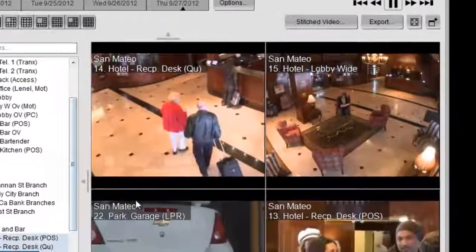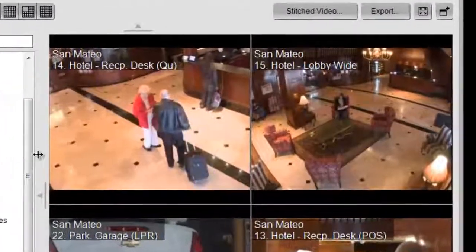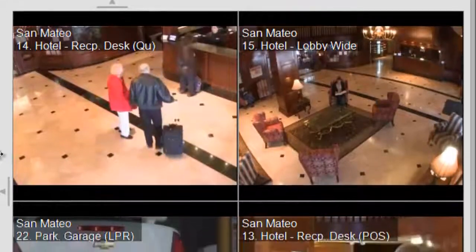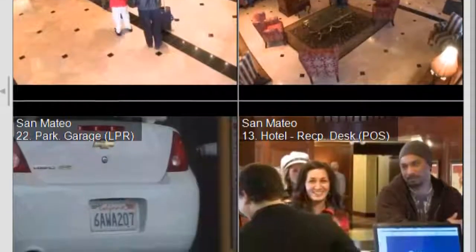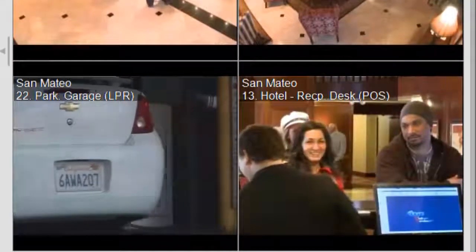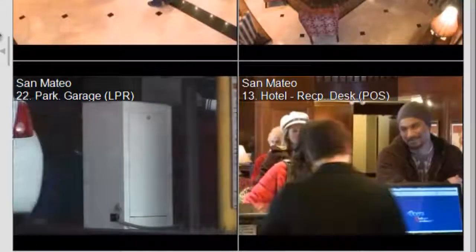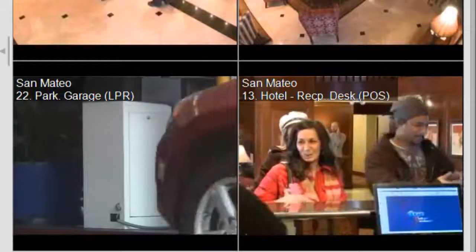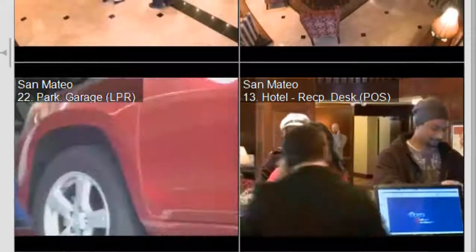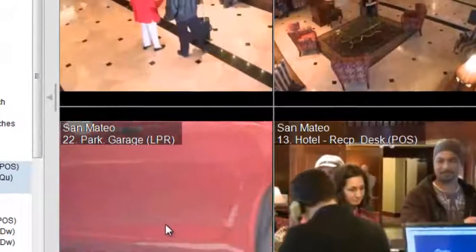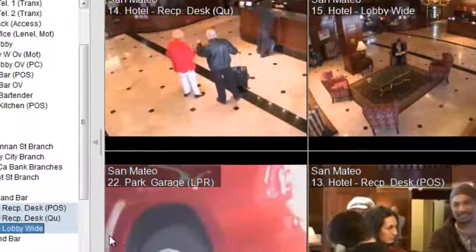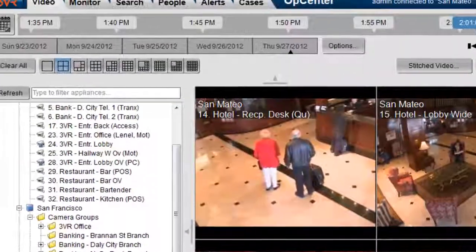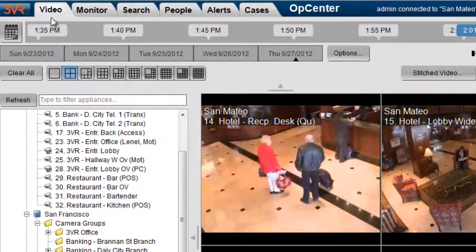In the example you see here, we're looking at live video from a hotel that's got a parking garage. One of the customers in the hotel said that they saw another car hit another car outside the parking garage. They have a license plate number, so we're going to search for that particular license plate.